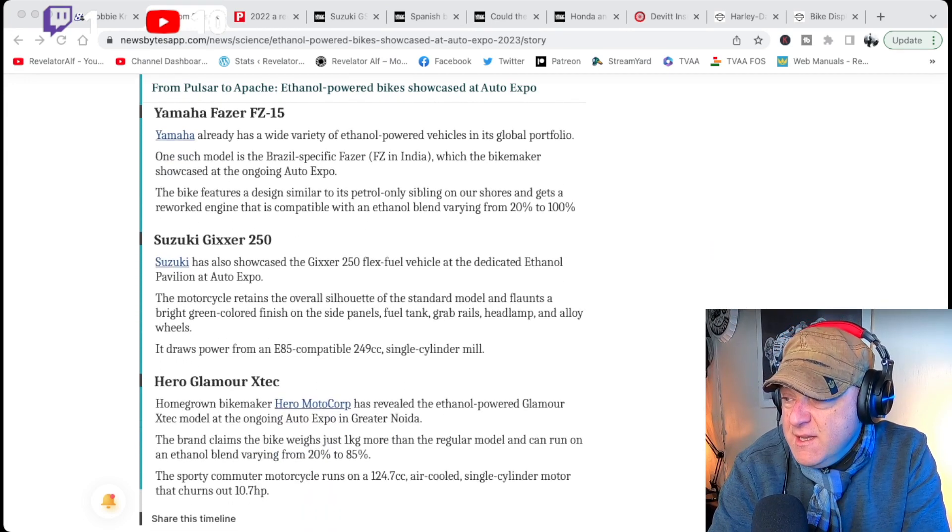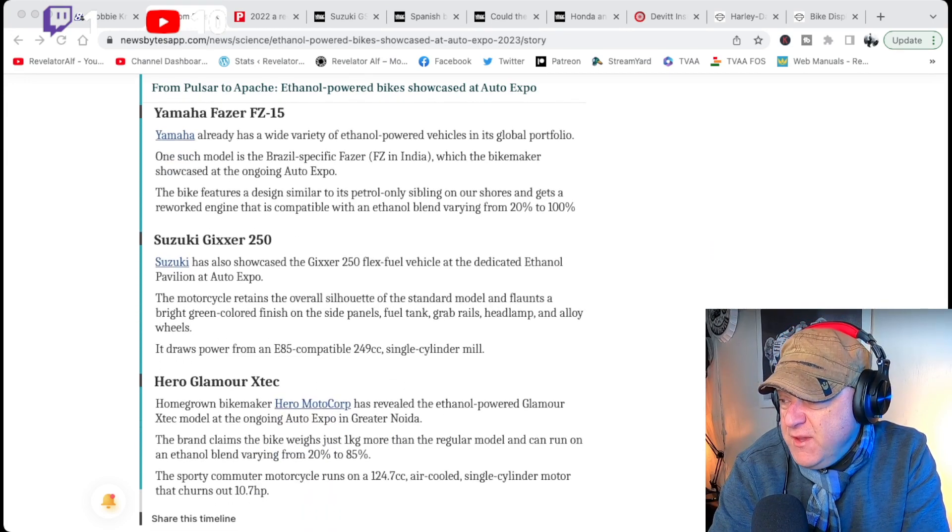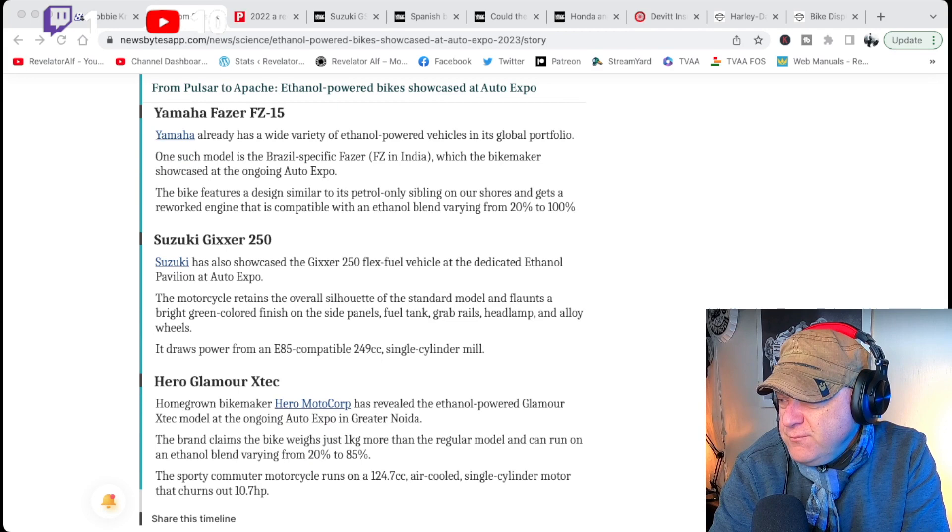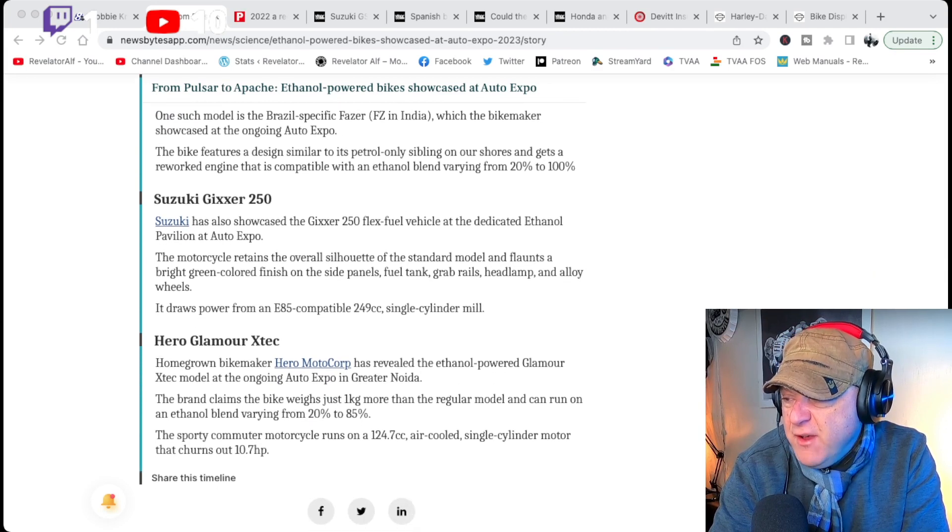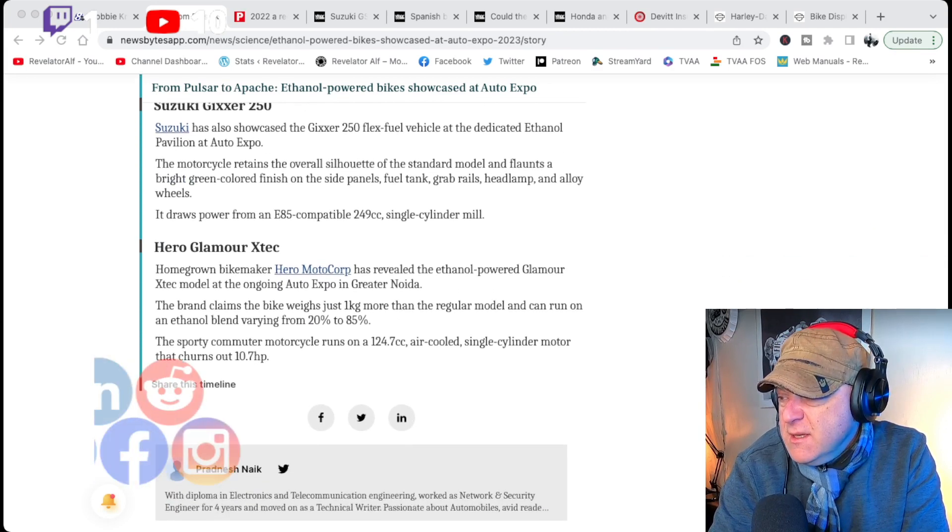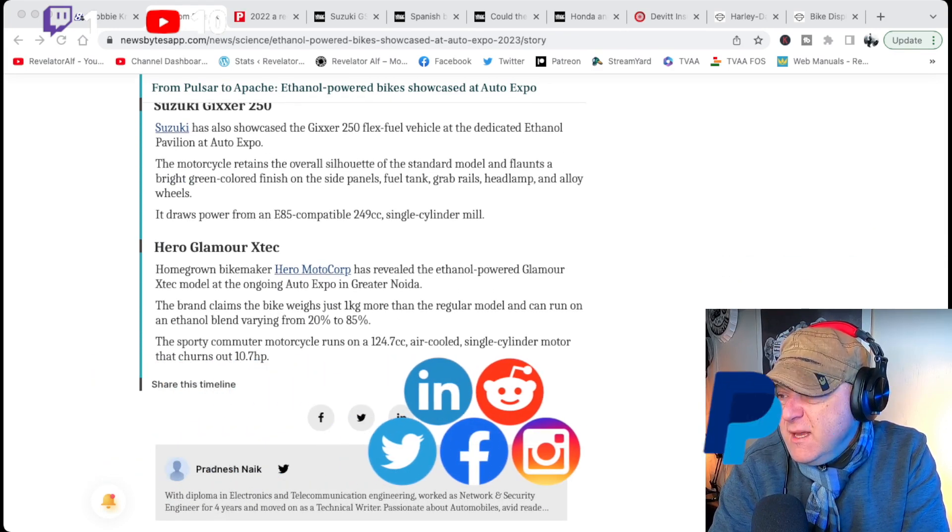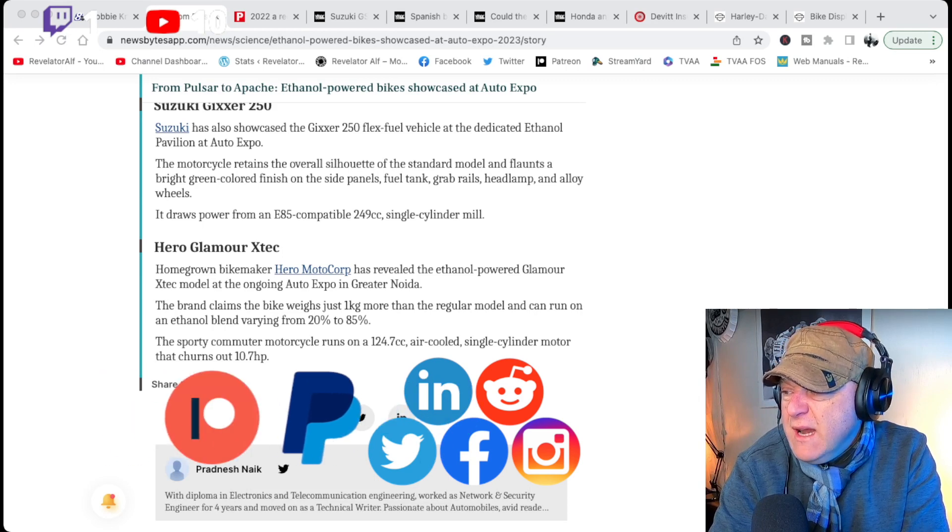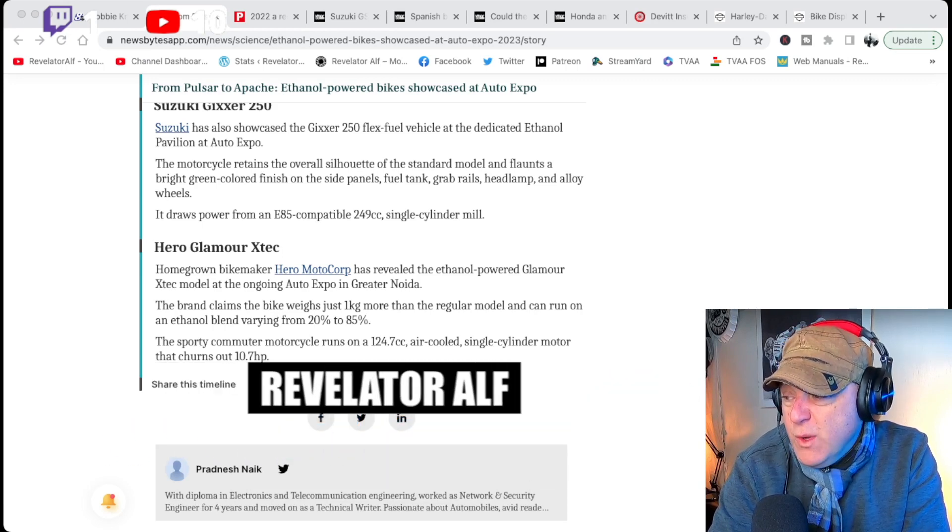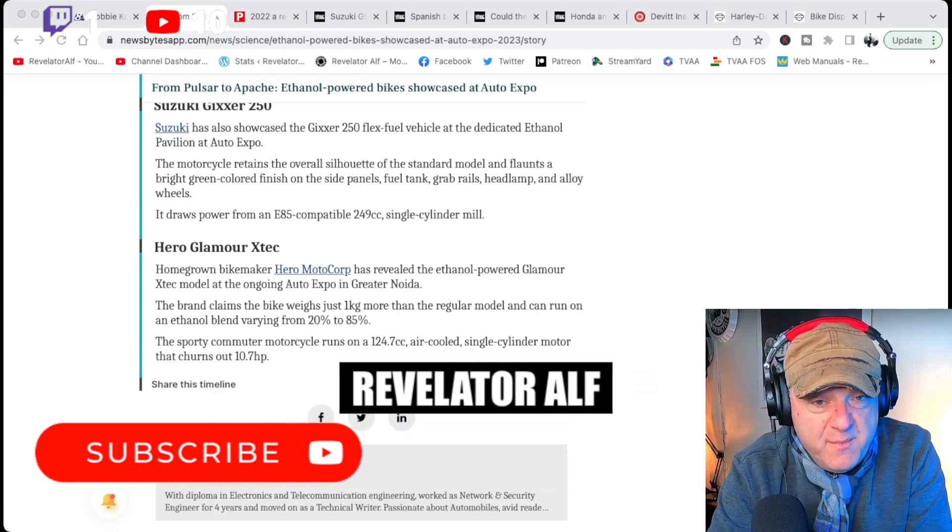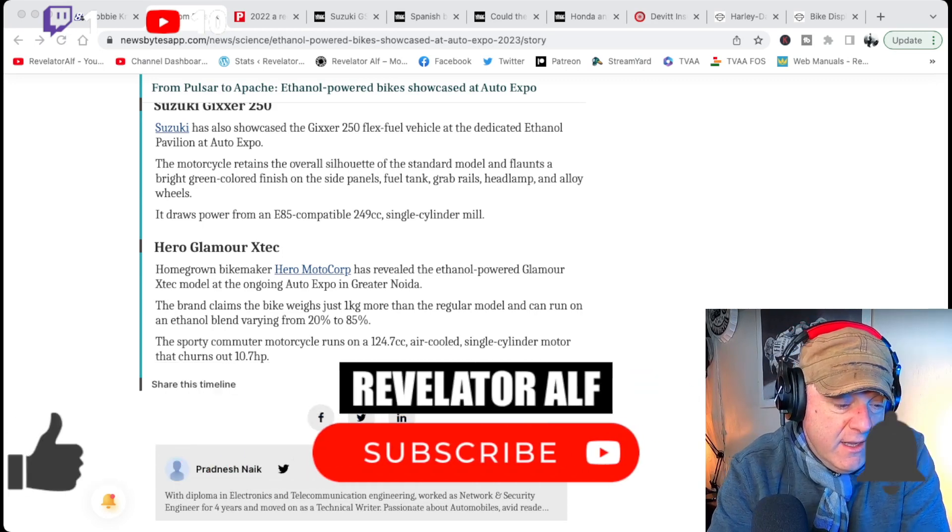Suzuki Gixxer 250, E85, 85%. And the Hero Glamour X Tech, 20% to 85%.